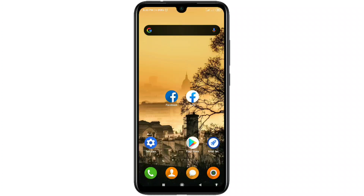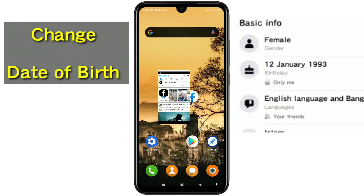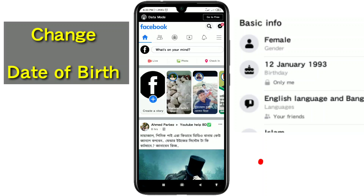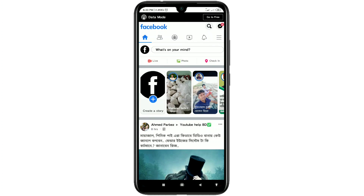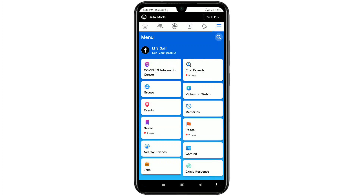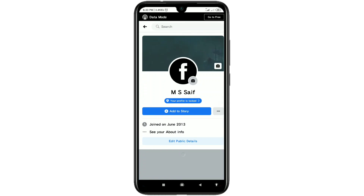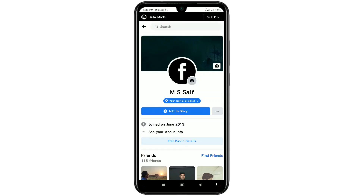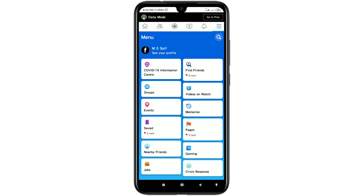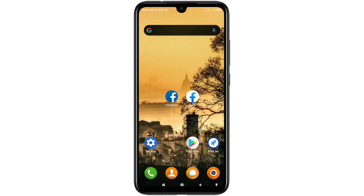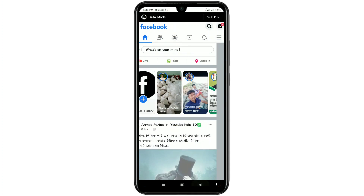Hi dear friends, welcome back to my channel. Today in this video I'm going to show you how to change date of birth on your Facebook using the Facebook application. Sometimes we give some wrong date of birth when we create our Facebook, and later we need to change it but don't know the easiest process. So don't worry — in this video I'm going to show you the easiest process for changing your date of birth on Facebook.